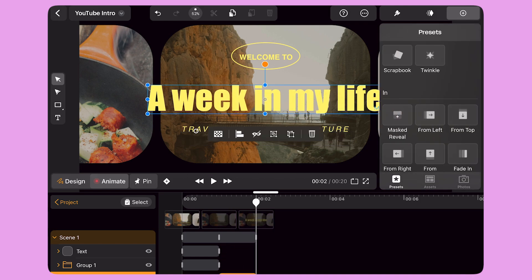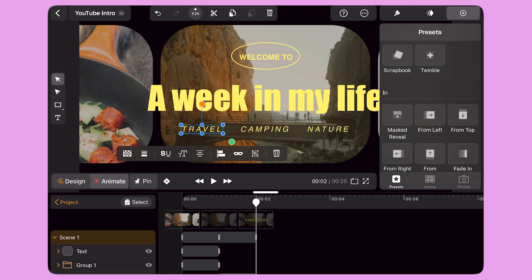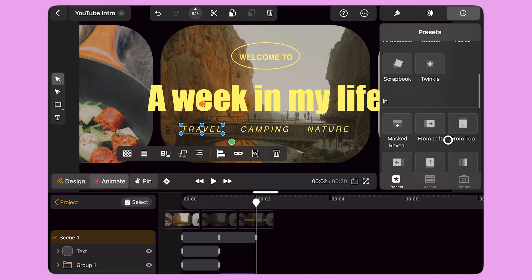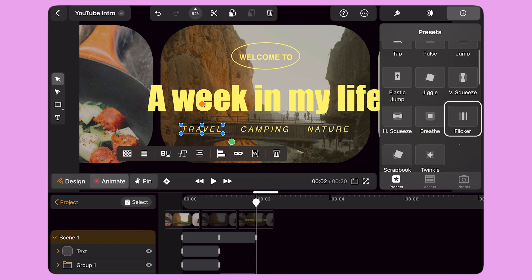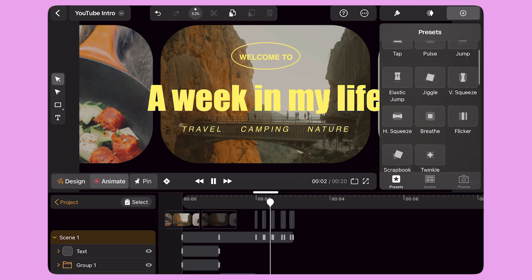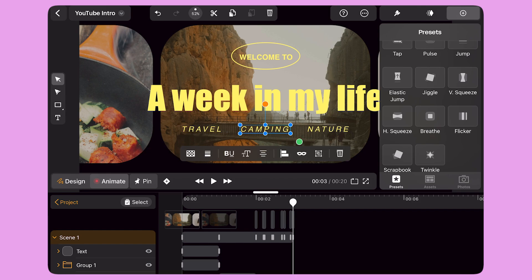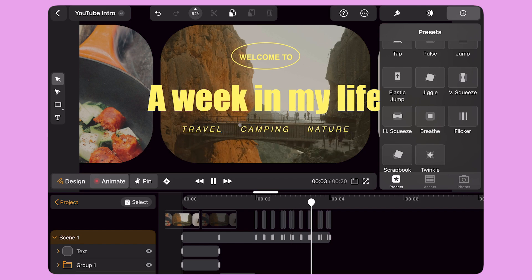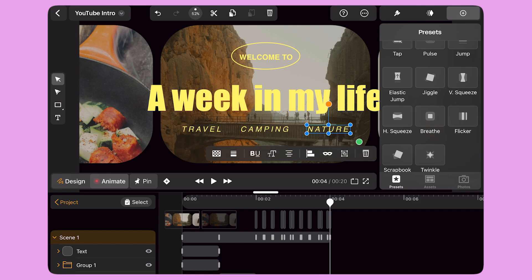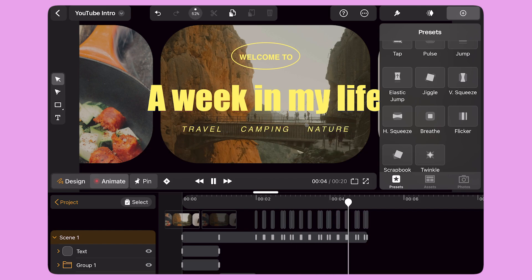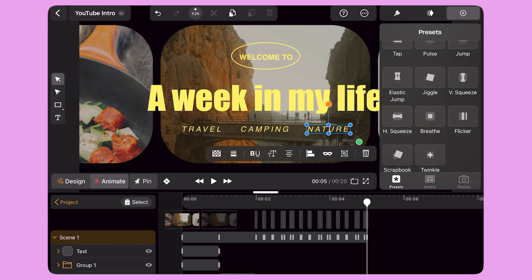Next, I select the first label under the title and apply a new preset animation called Flickr. I select the second label and apply the same preset animation. For the last time, I apply this preset to the third label.